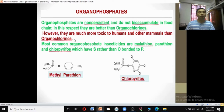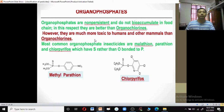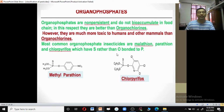Organophosphates are non-persistent and do not bioaccumulate in the food chain. In this respect, they are much better than organochlorines. However, organophosphates are much more toxic to humans and other mammals than organochlorines. The most common examples are malathion, parathion, chlorpyrifos, and methyl parathion. Because they have sulfur rather than oxygen bonded to phosphorus — as seen in methyl parathion, where phosphorus is double-bonded with sulfur and single-bonded with oxygen — the chemistry of malathion and parathion will be discussed in the next video.